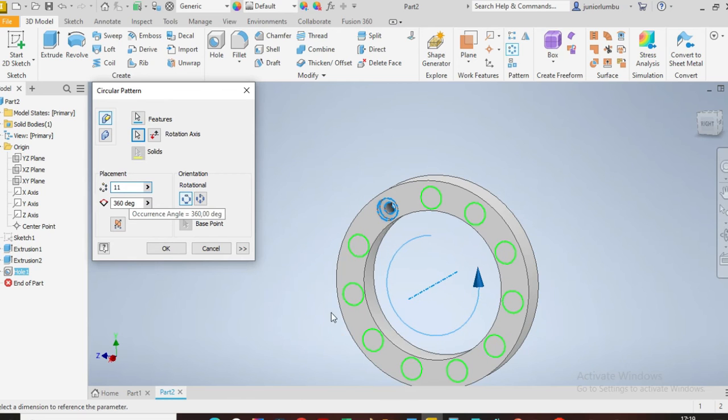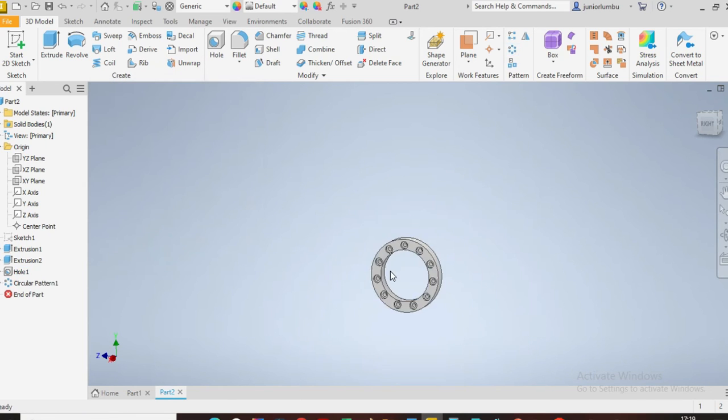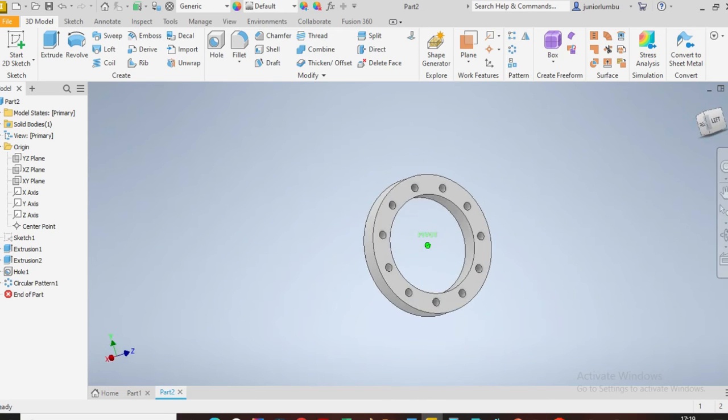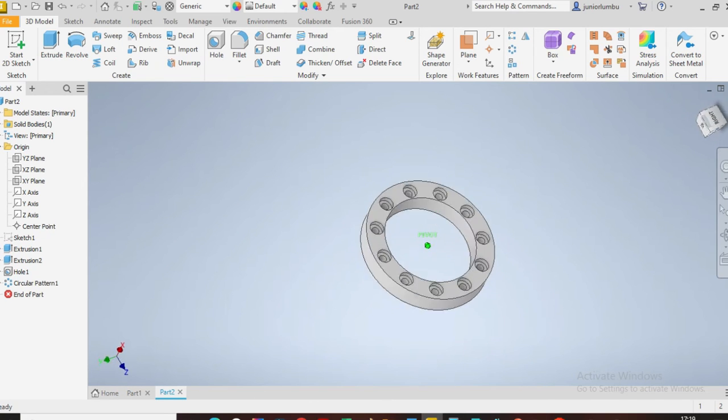There you go, you have the same features. Then I say okay. Now you have your flange, there it is.